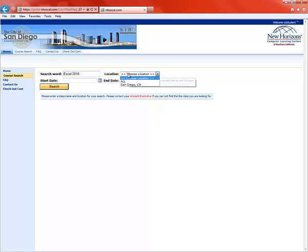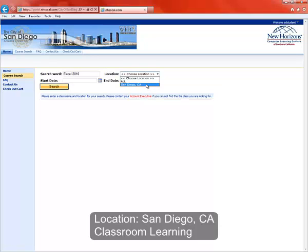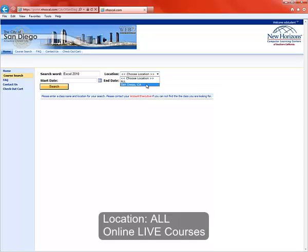Now you've got to choose a location. If you select San Diego, you'll see just the classroom courses that are available. Those are courses where you'll go to New Horizons facility in a classroom with a live instructor.